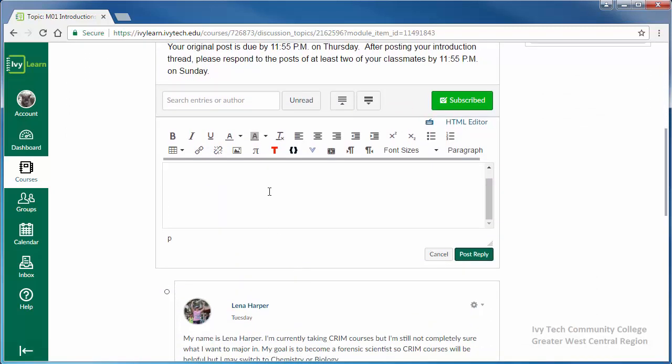Discussion boards often have a casual conversational feel to them, but it's important to remember that they are a formal course assignment, so you will be graded on spelling, punctuation, and grammar as well as on content.